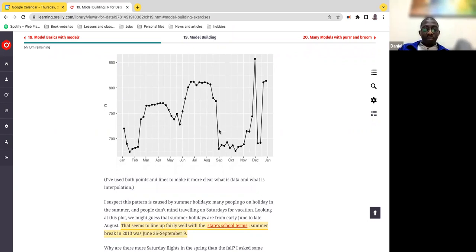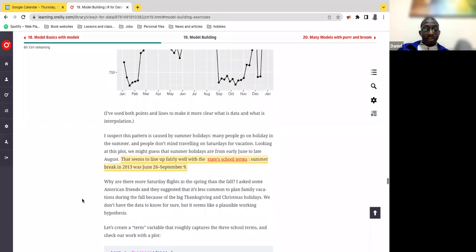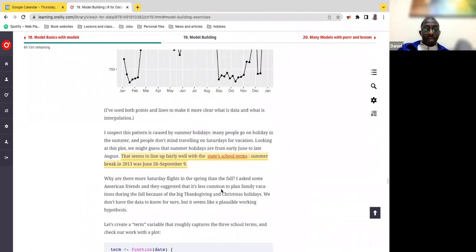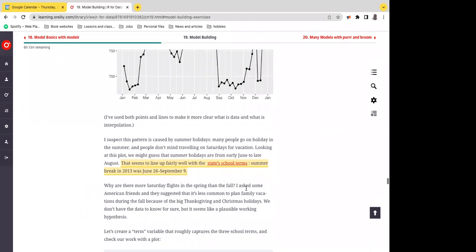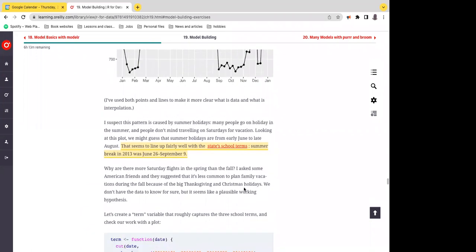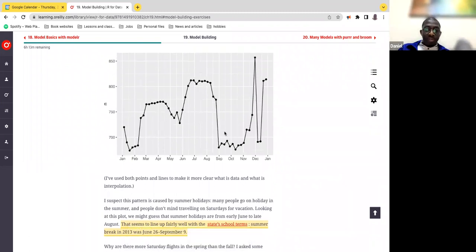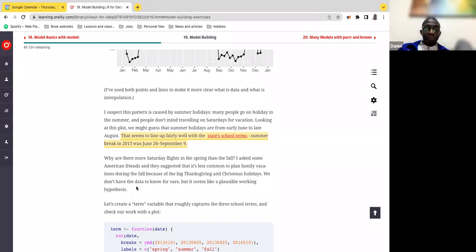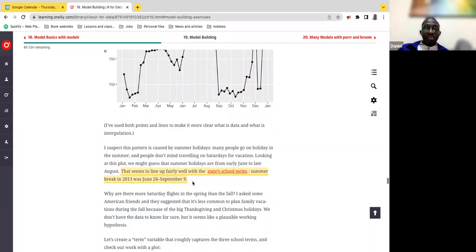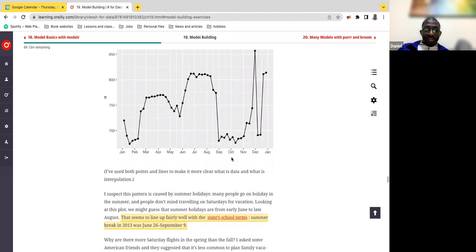The last question is why there are more Saturday flights in the spring than in the fall. He asked his American friends and they suggested it's less common to plan family vacations during the fall because of the big Thanksgiving and Christmas period. Most people don't plan vacations then. We obviously don't have data to confirm this for sure, but it seems like a sensible hypothesis.